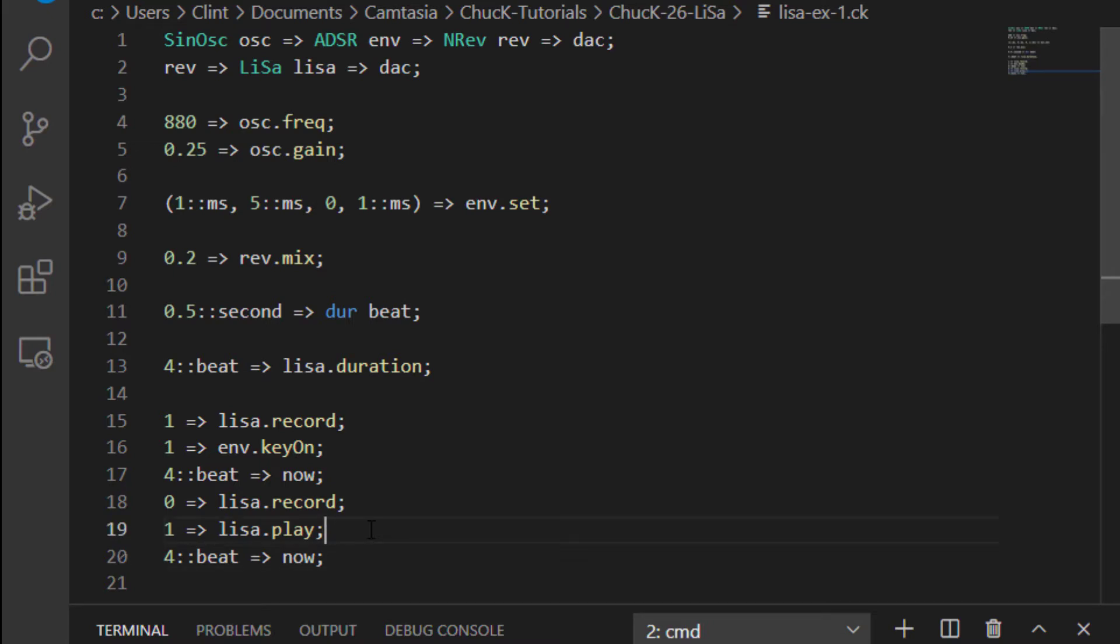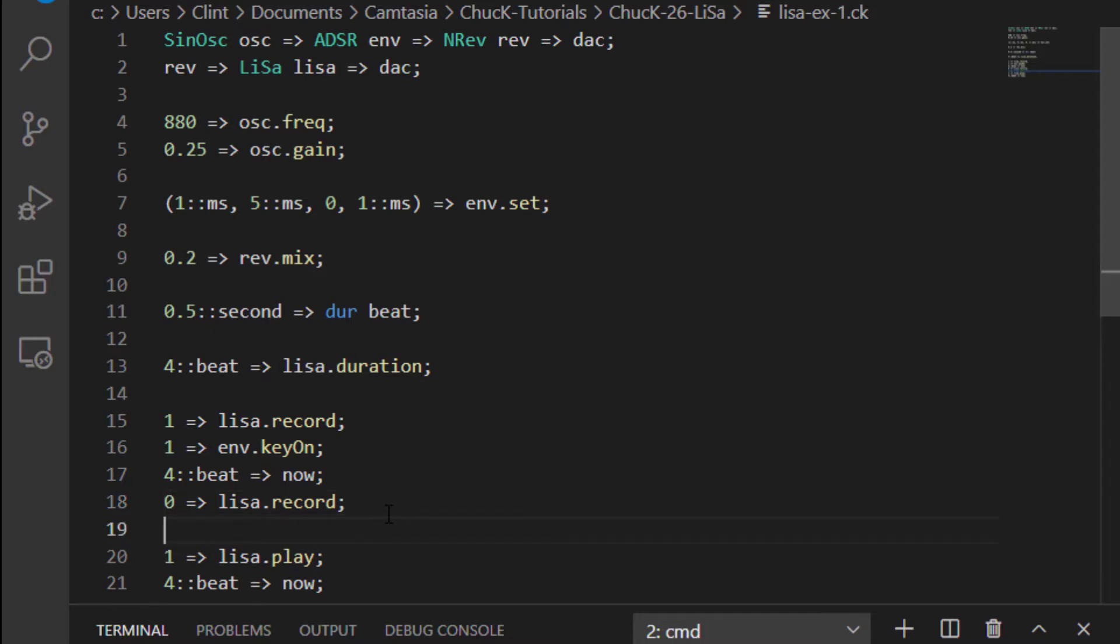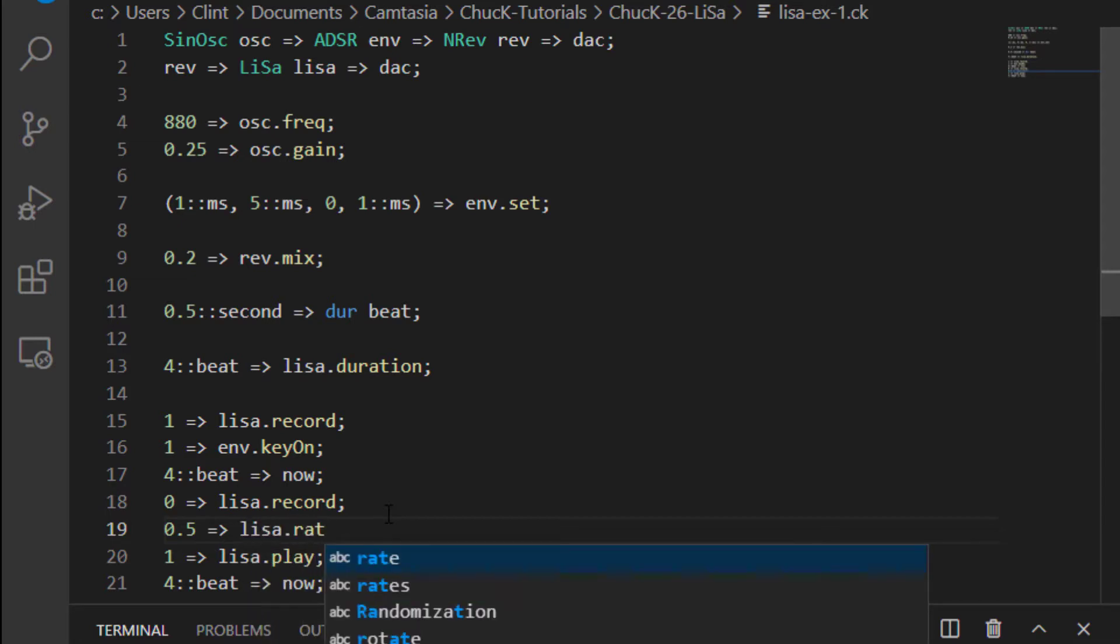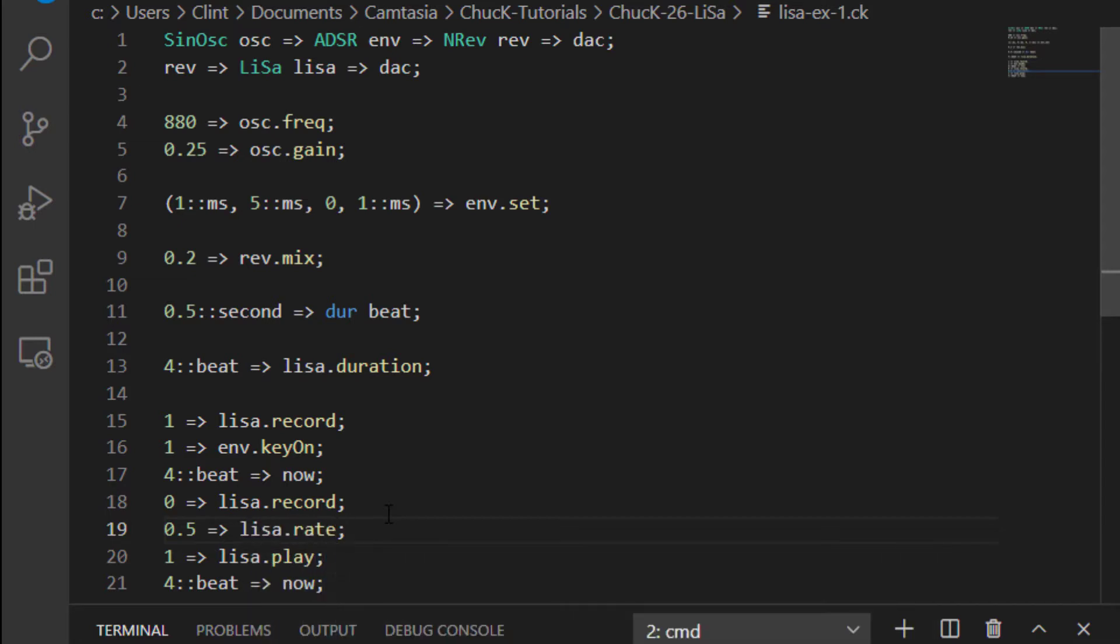Why would you do that? The reason why is because transposing a recording sounds different than just playing a different thing. So the Lisa, much like the sound buffer, you can change the rate at which it plays back. So let's send a 0.5 to the Lisa.rate. That sounds quite a bit different than just playing that same oscillator at 440 instead of 880, for example.